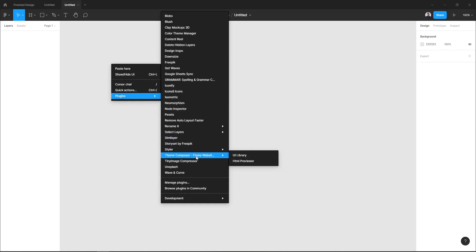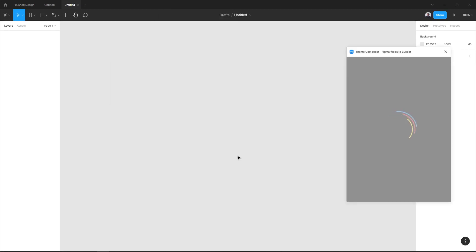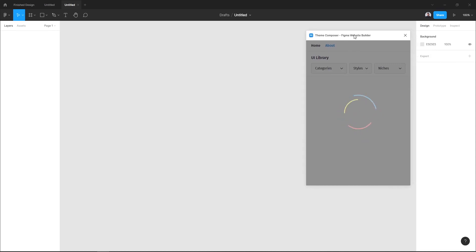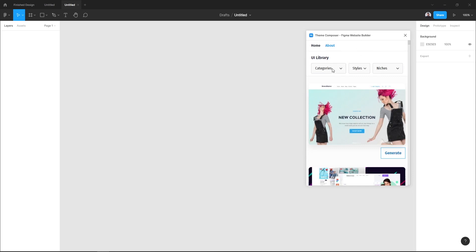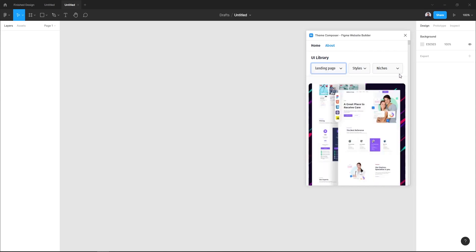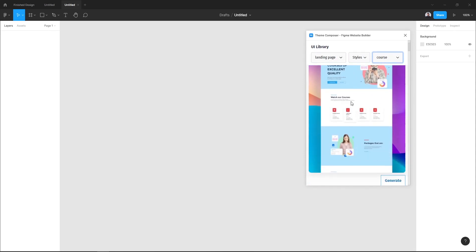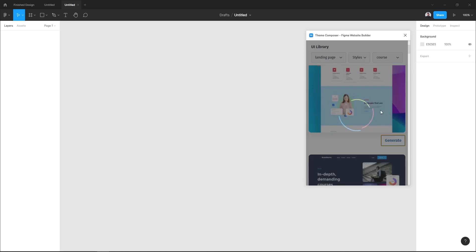To see the plugin in action, let's open our Figma editor and create a new file. Right click and go to Plugins, Team Composer UI Library. In today's tutorial, what we need to start is to generate a landing page design. We'll pick a landing page design in the UI library of the Team Composer plugin. Let's go to category Landing Page and in the niche menu let's pick Course.